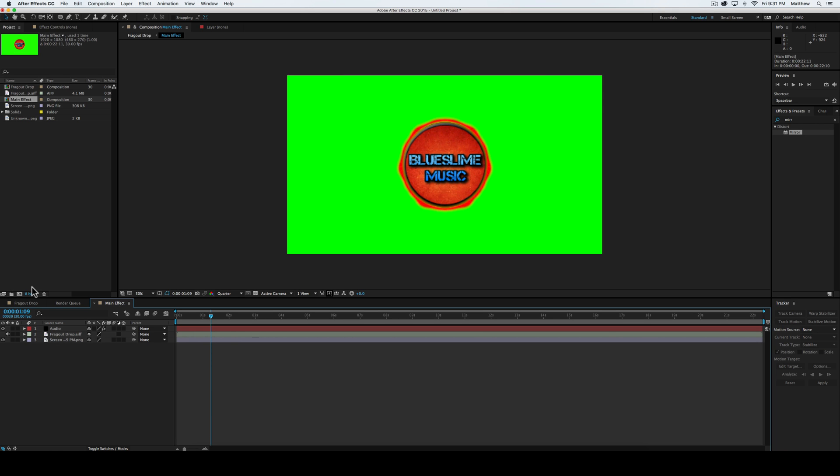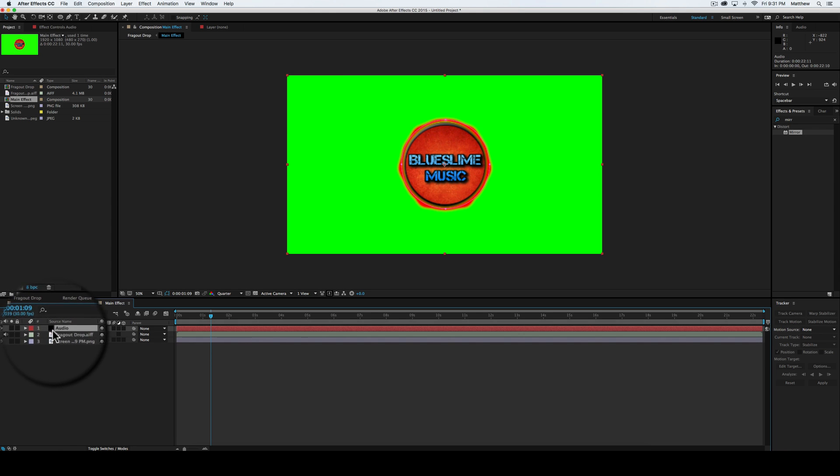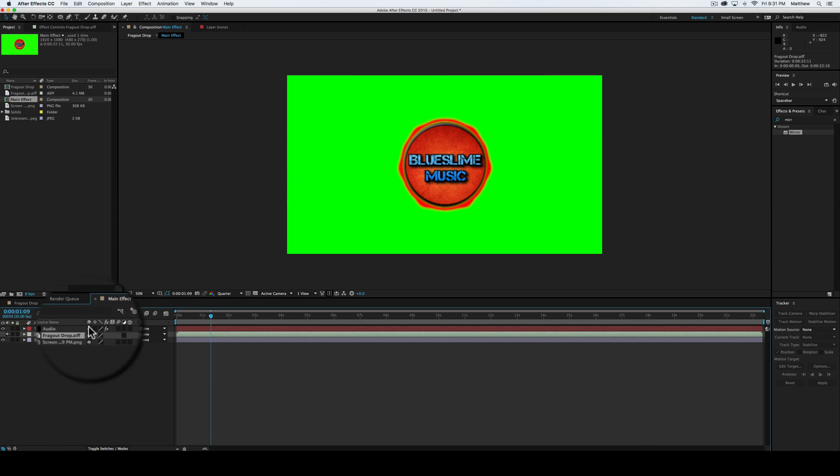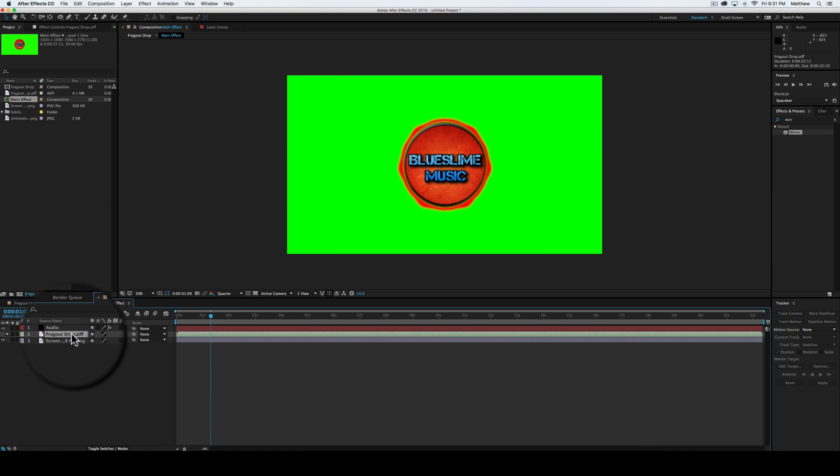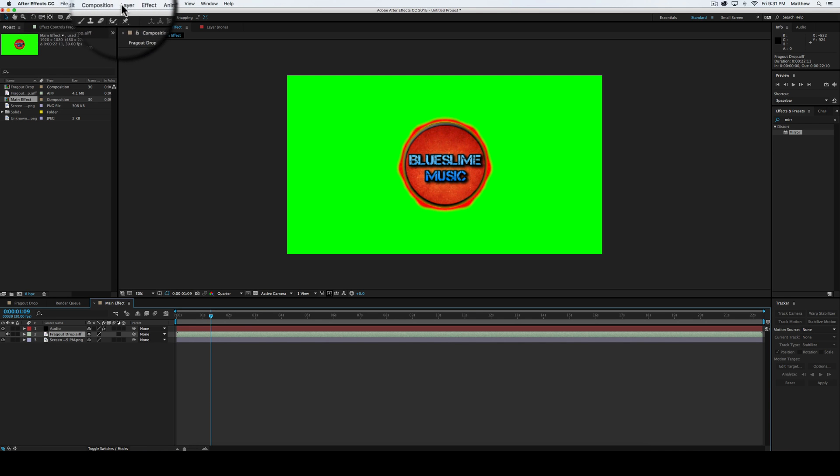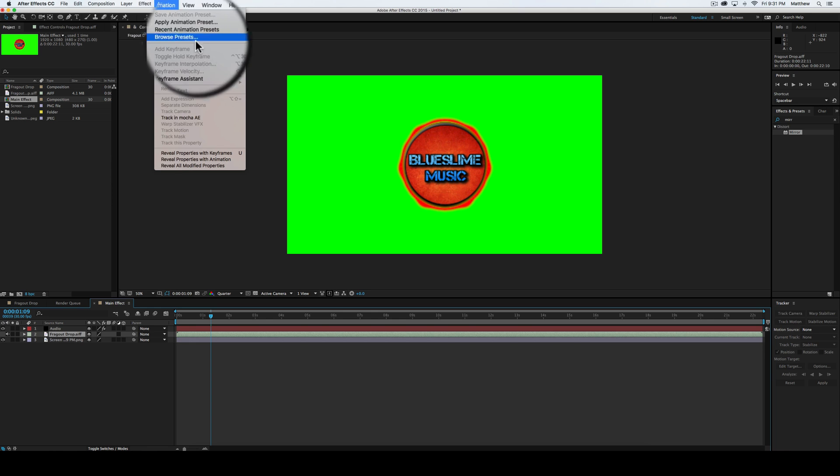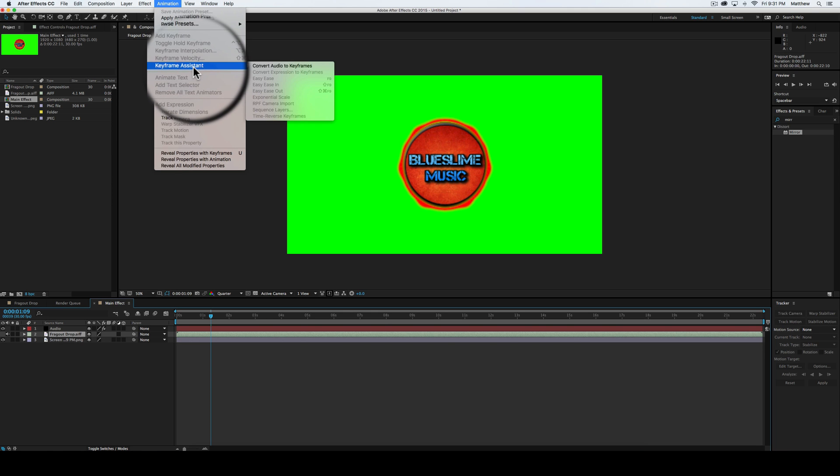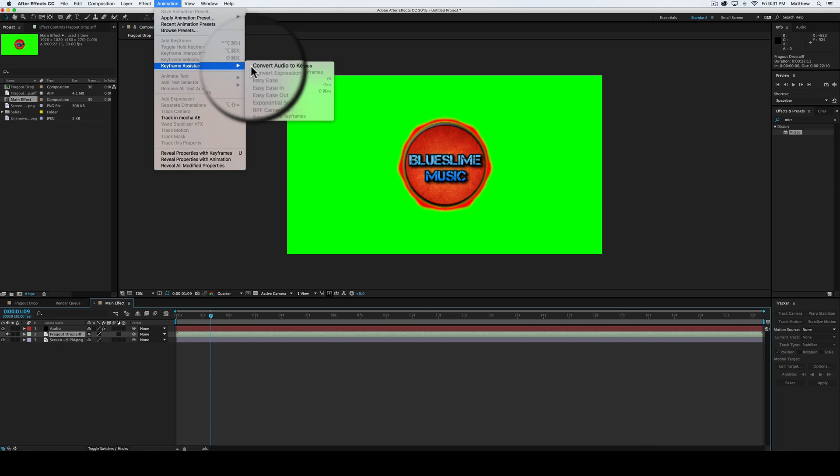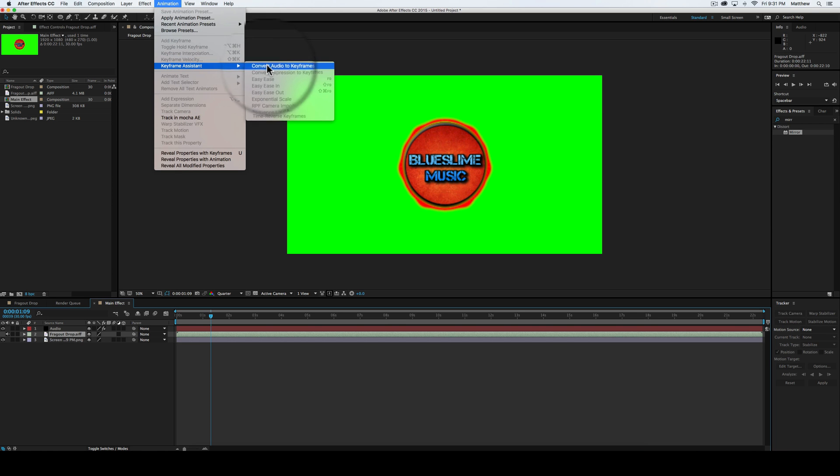Now what we're going to do is we're going to select the audio, in our case, which is the fragout drop, the bass drop of fragout. We will select it, go up here into animation, keyframe assistance, convert audio to keyframes.